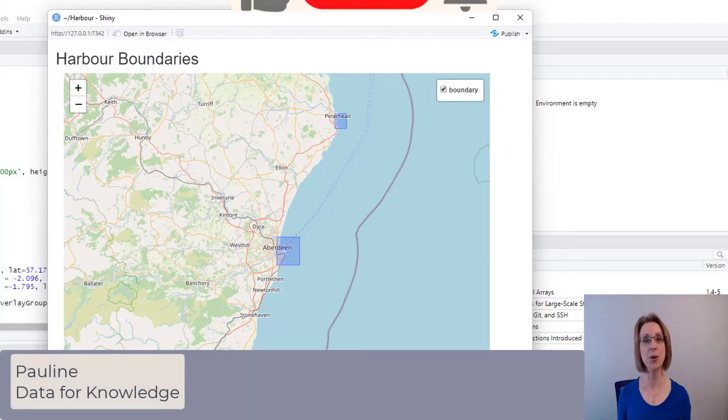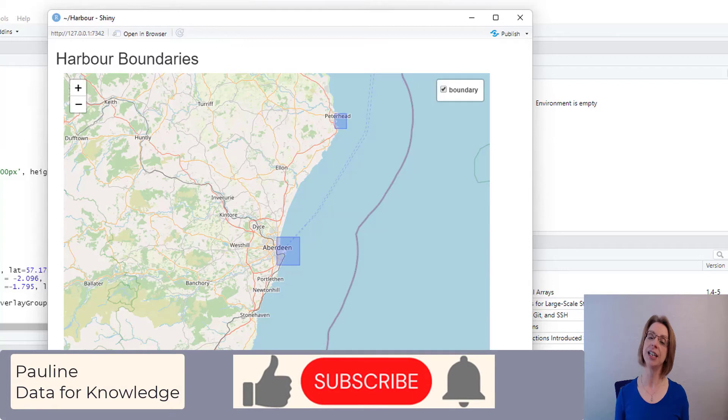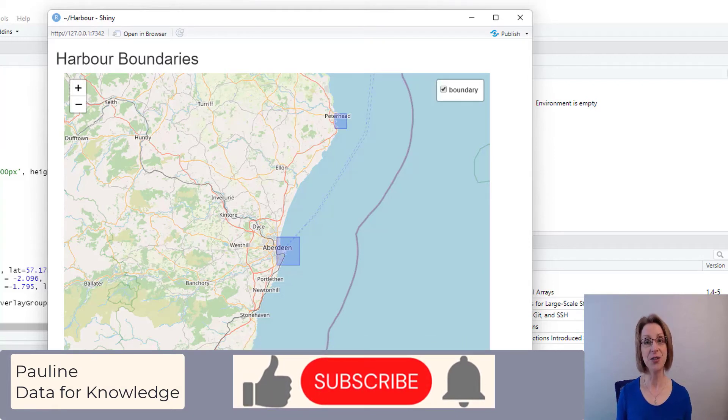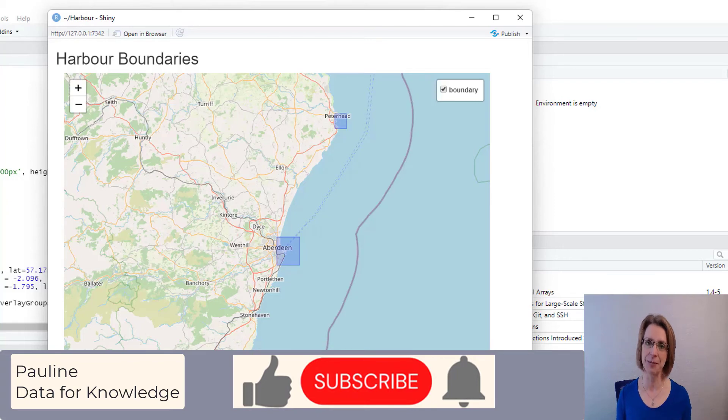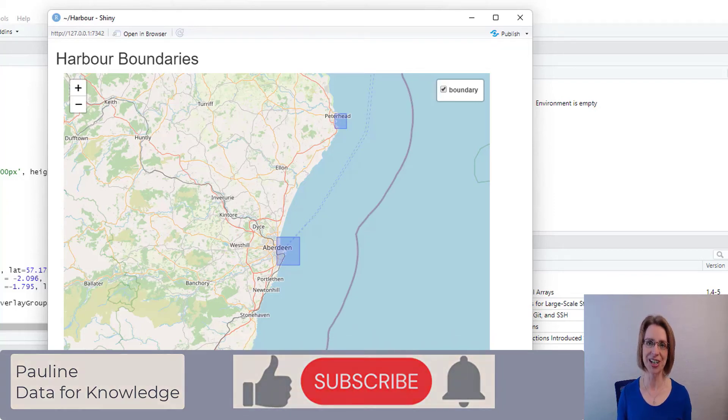I hope you found this video helpful. If you did, please click the like button. And if you would like to hear more from me, please click the subscribe button. Thanks for watching.